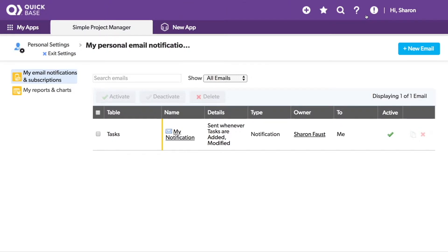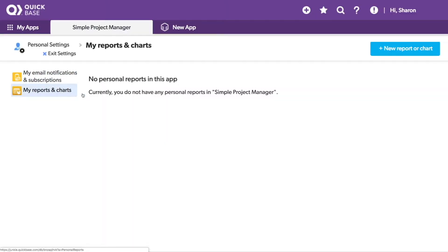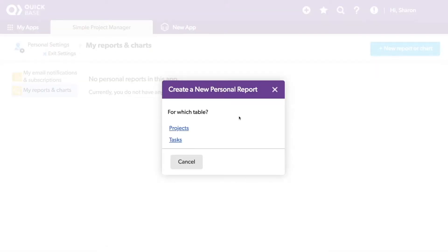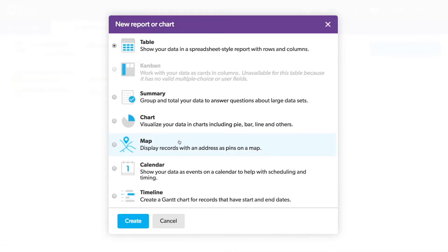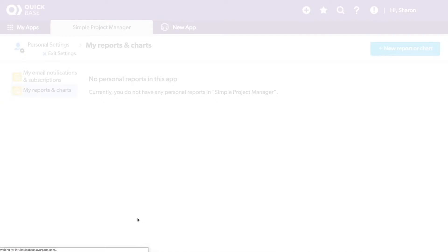Let's take a look at the reports. I'll add a new personal report, also to the tasks table, and hit Create.